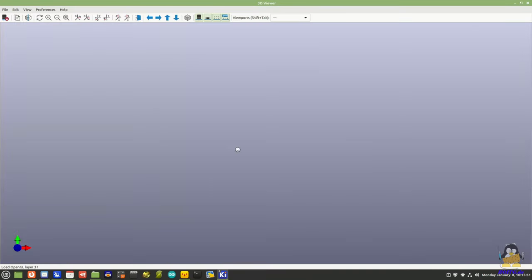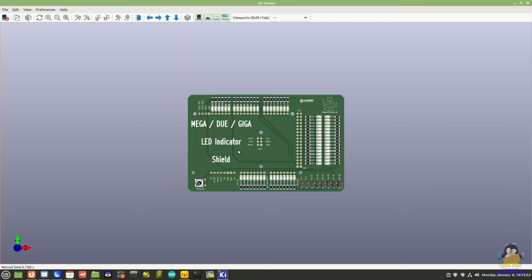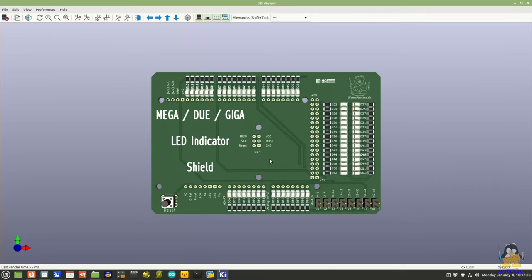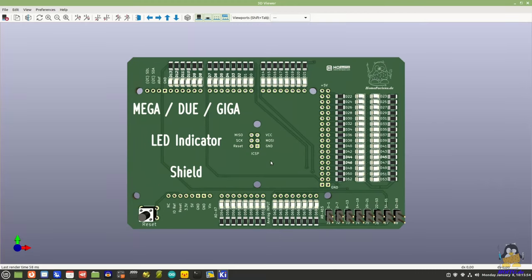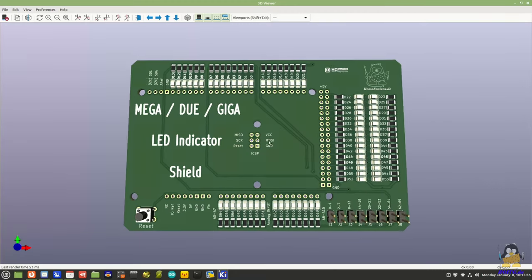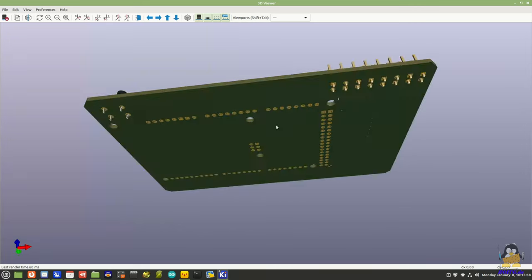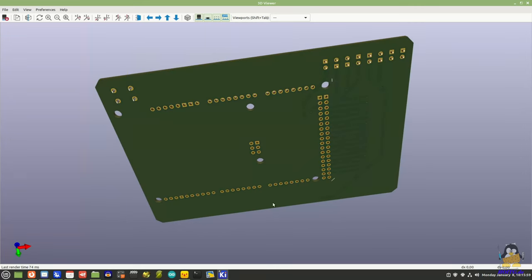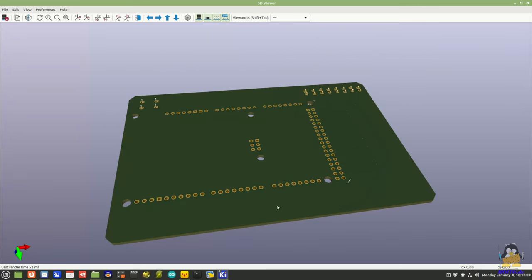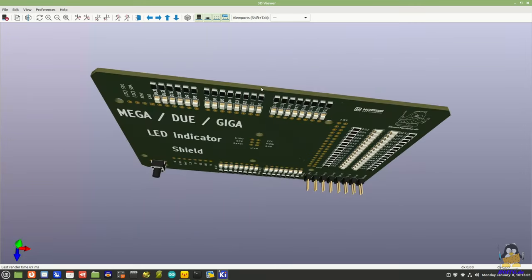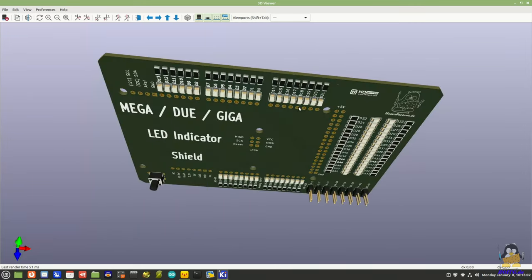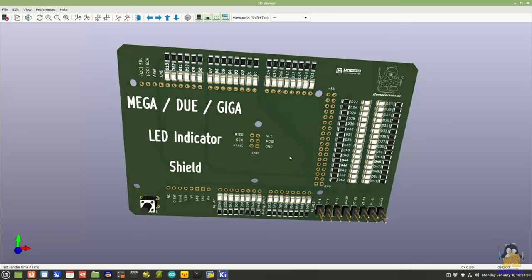With the integrated 3D viewer, you get a good impression of what the finished board will look like. This makes it easy to check not only the components but also the correct labeling.